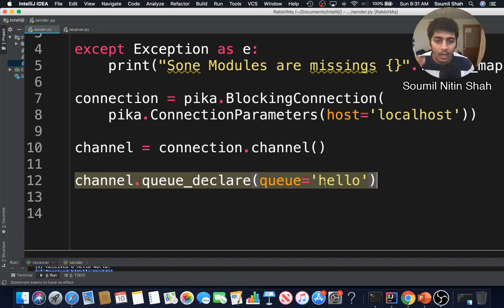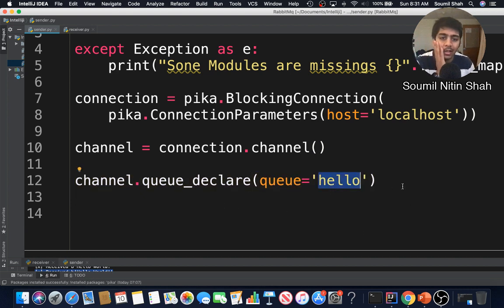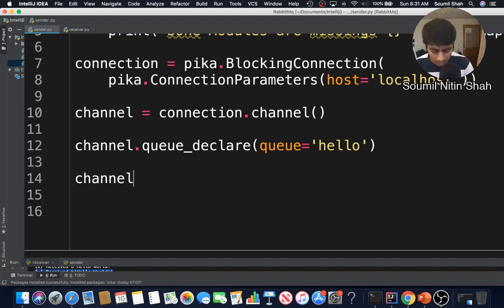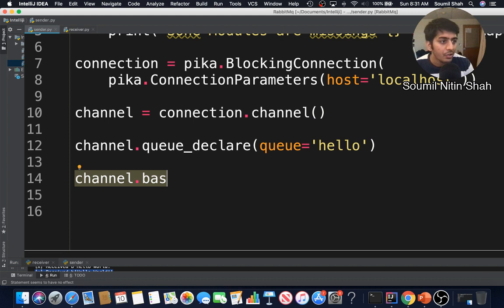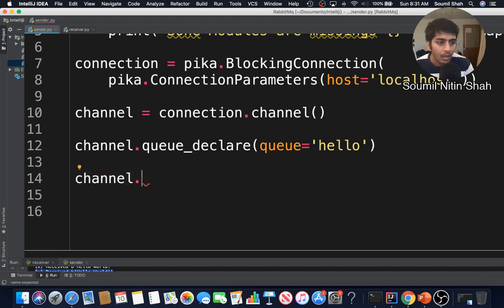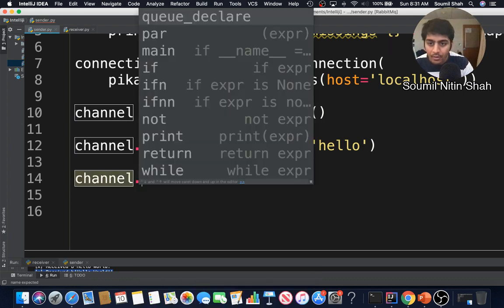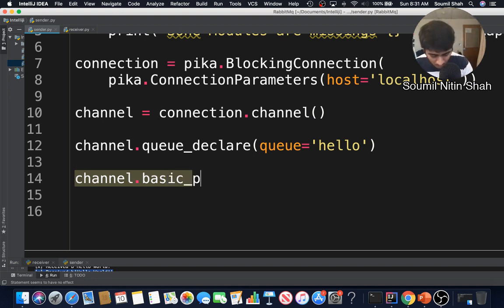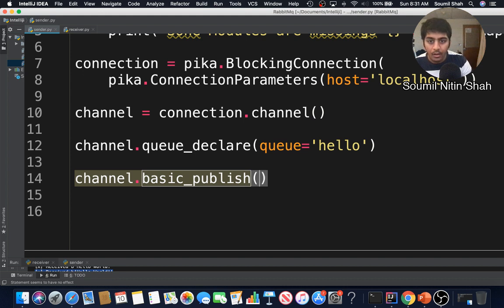Now we have our channel ready. We need to declare our queue: channel dot queue_declare, and the queue name is 'hello'. Now we can do a basic publish — channel dot basic_publish. The IntelliJ autocomplete isn't working so I have to type it manually, which I hate.